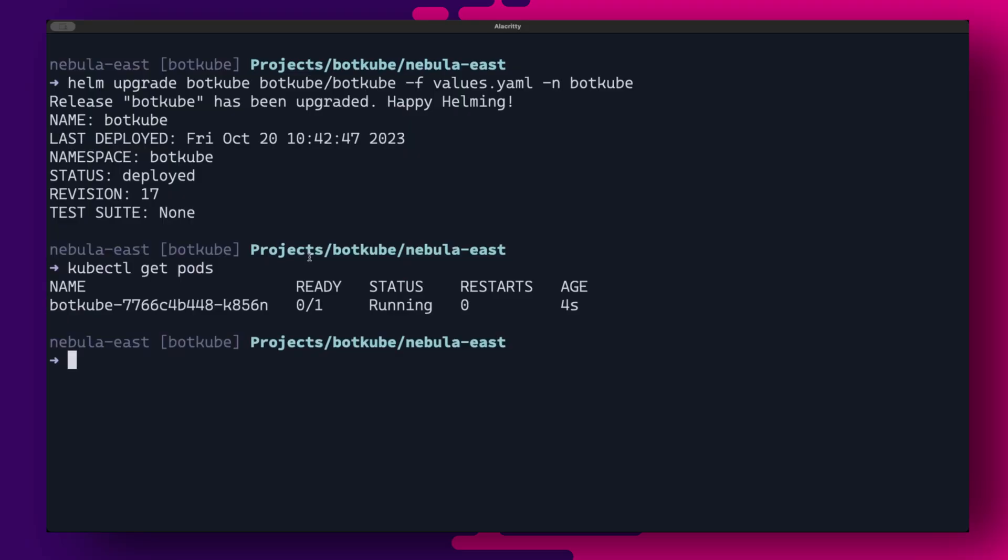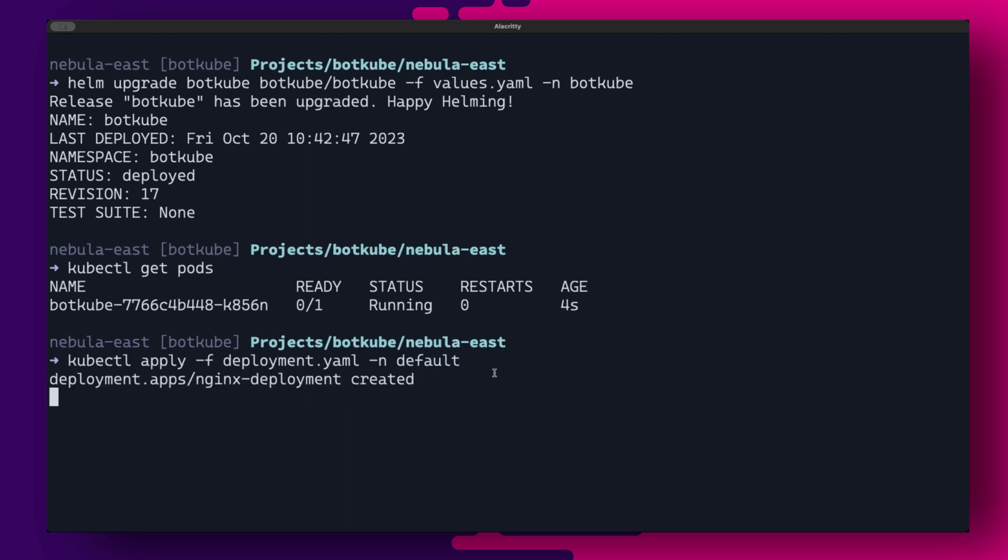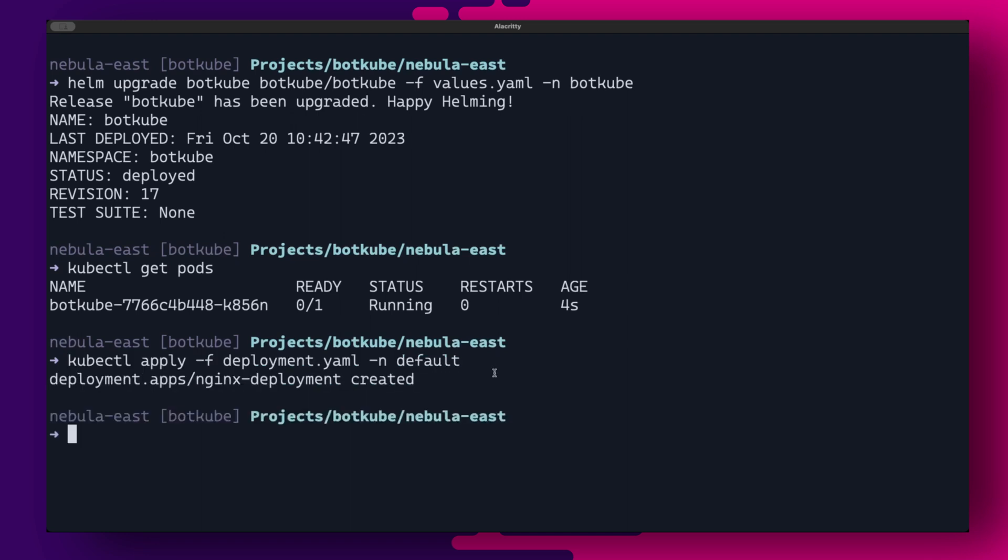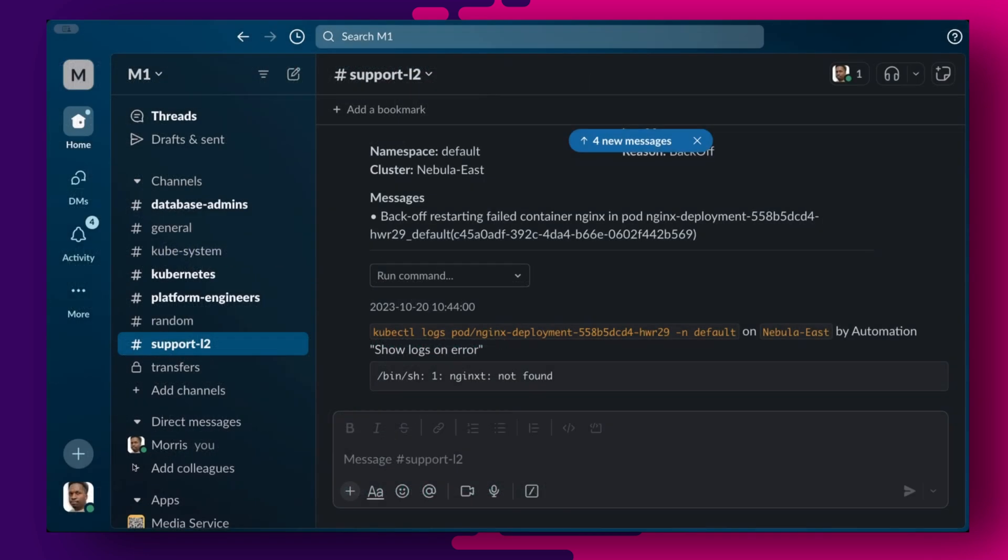Let us upgrade Botkube, delete and recreate our problem deployment and watch what happens. As you can see, we get a log output of command not found for the crashing nginx pod.